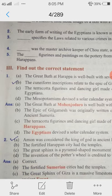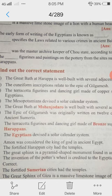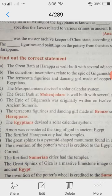3rd Roman letter, find the correct statement. There are 4 statements: The Great Bath at Harappah is well built with several adjacent rooms. The cuneiform inscriptions relate to the epic of Gilgamesh. The Terracotta figurines and dancing girl made of copper suggests the artistic skill of Egyptians. The Mesopotamians devised a solar calendar system. Answer B is correct — the cuneiform inscriptions relate to the epic of Gilgamesh.